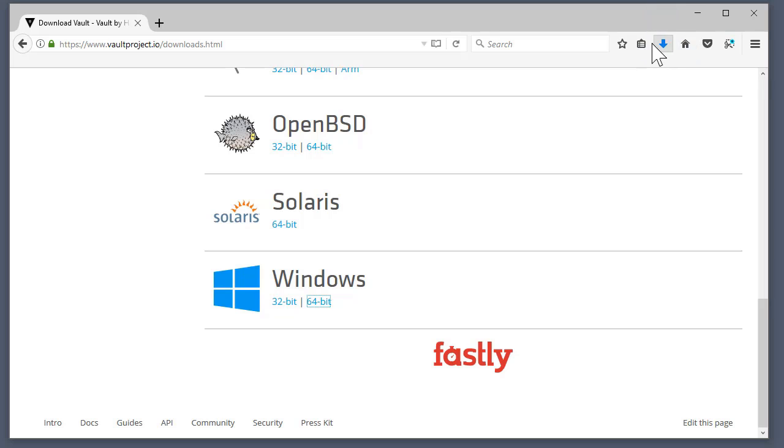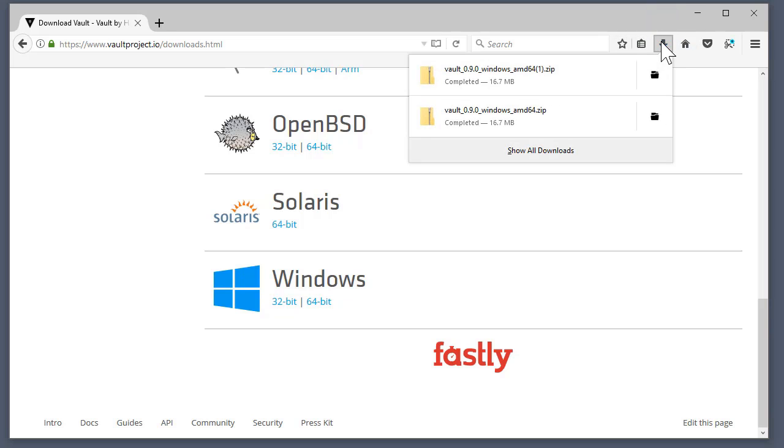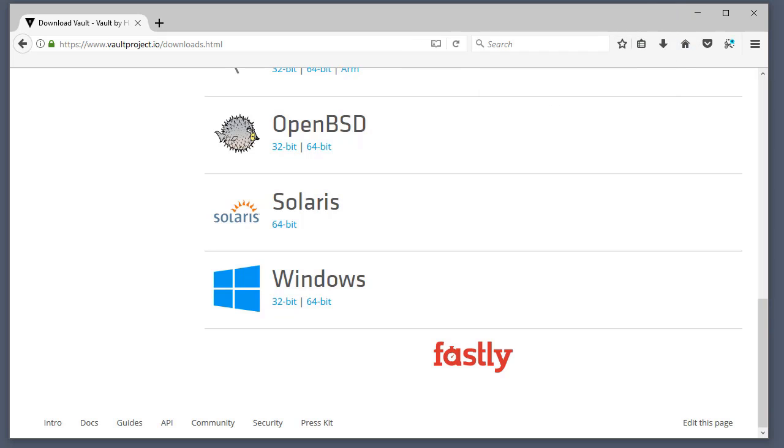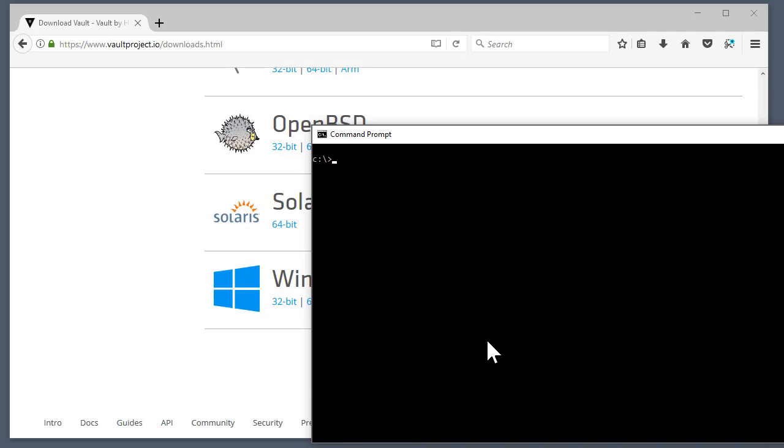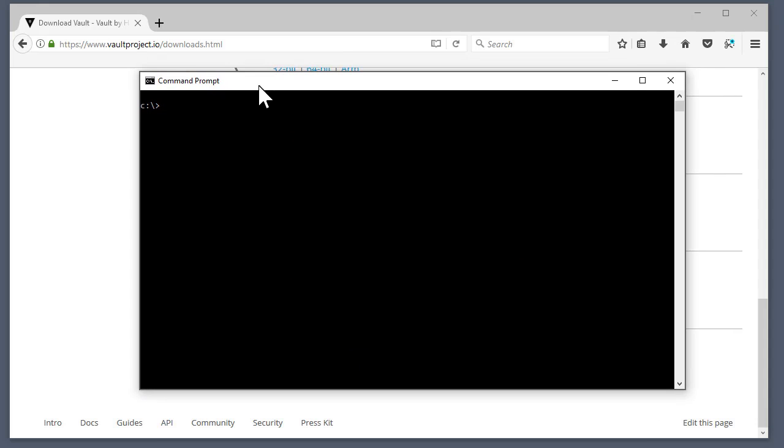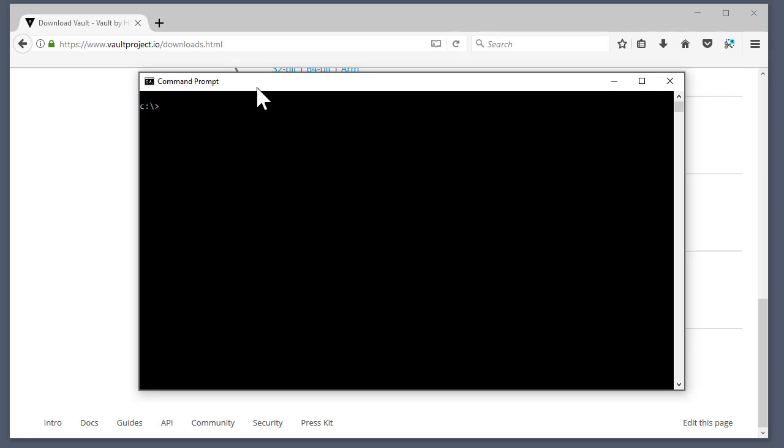All right, so now that I've downloaded it, I'm going to create a directory where I'm going to install Vault and have a place to store all my project files that are part of the lab. Let's go ahead and do that now and for the sake of simplicity I'm just going to call this Vault. Nothing too fancy here.